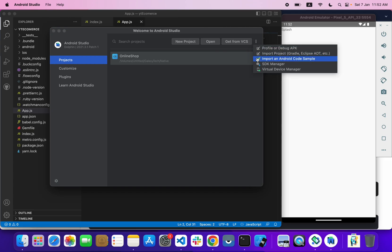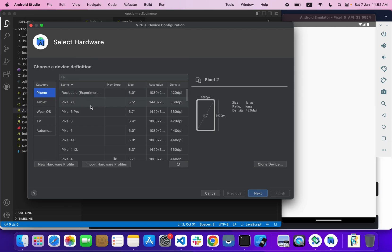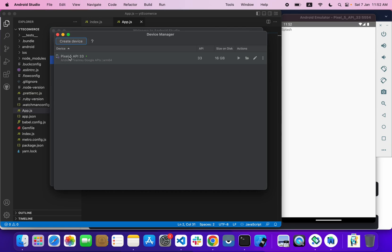Go to the Virtual Device Manager in Android Studio. You can see my virtual device is already created. If nothing is showing, you can create a new device. I'm using Pixel 5 with API 33. You can easily create your device by selecting Pixel 5 and API 33.